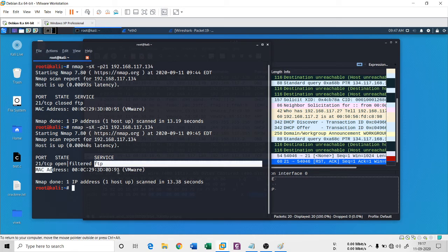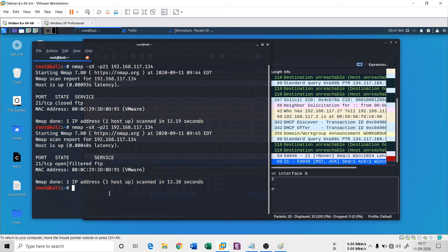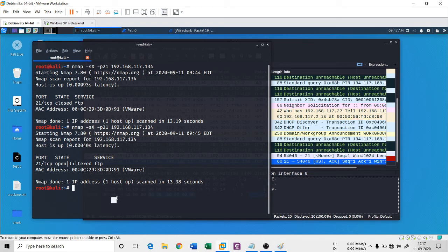This is just to enumerate the information about the target. Is there any IDS or something like that? Just to check it out. Now the next question is: how do I check in Wireshark? Can a network administrator find this Xmas scan in the network log? Yes they can do it.